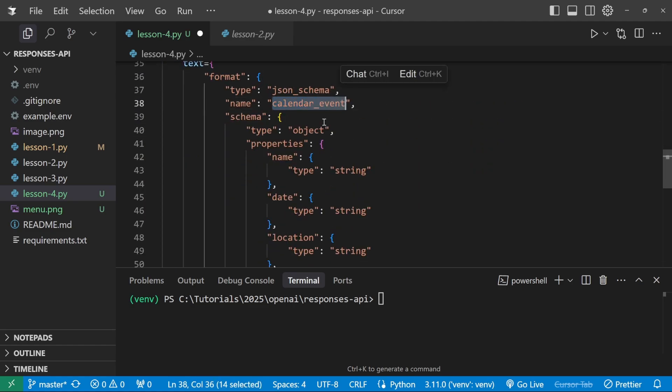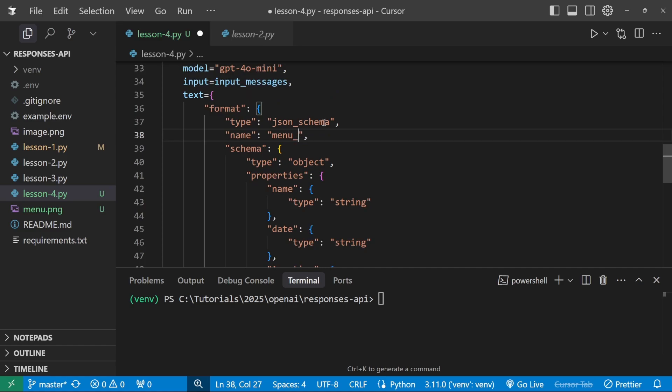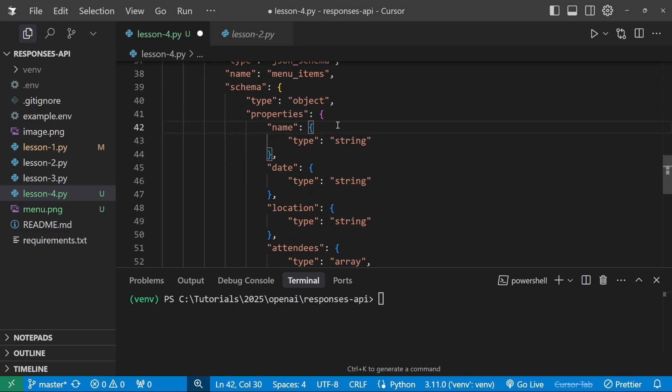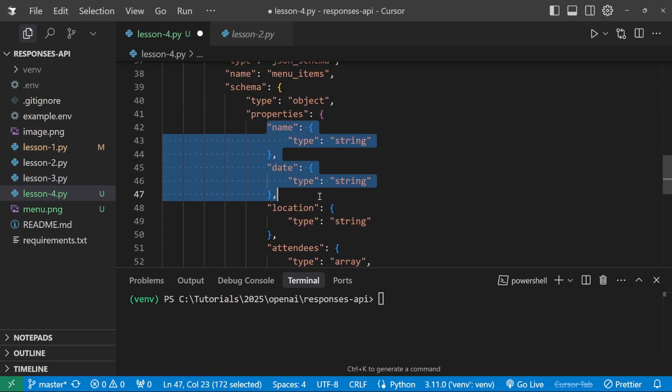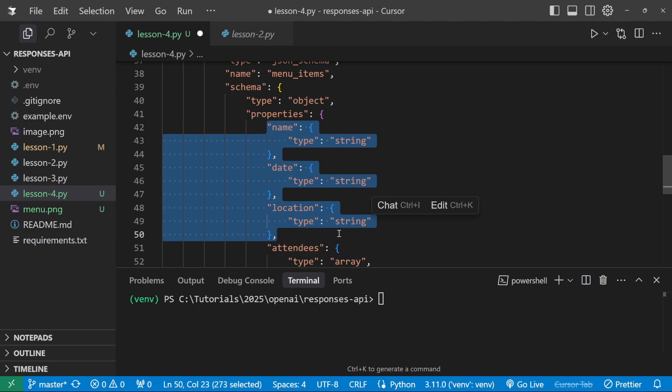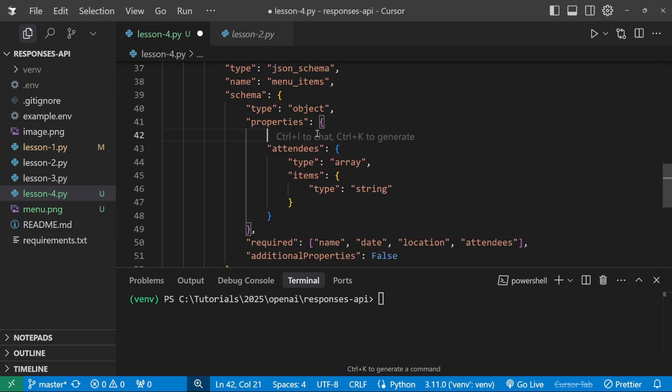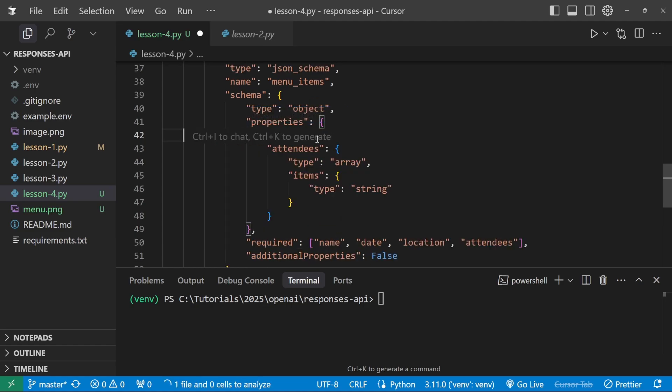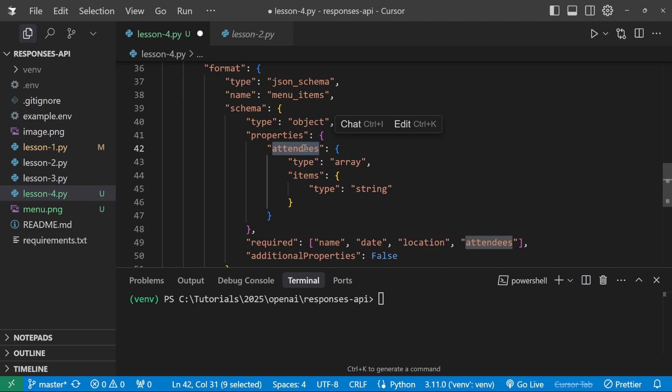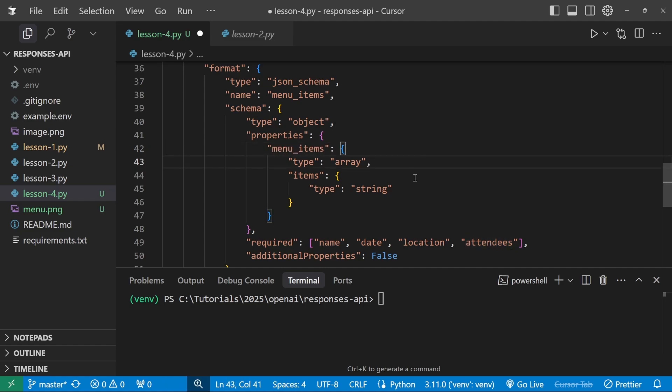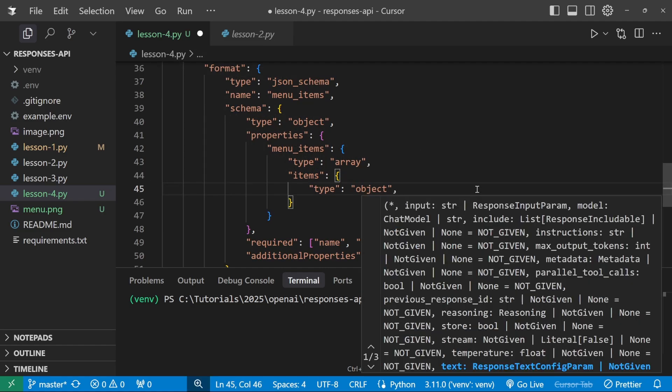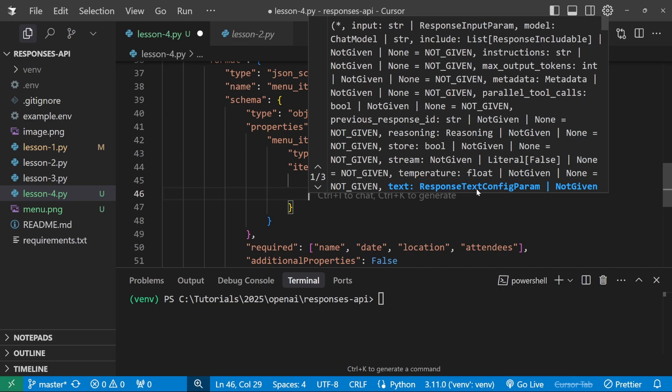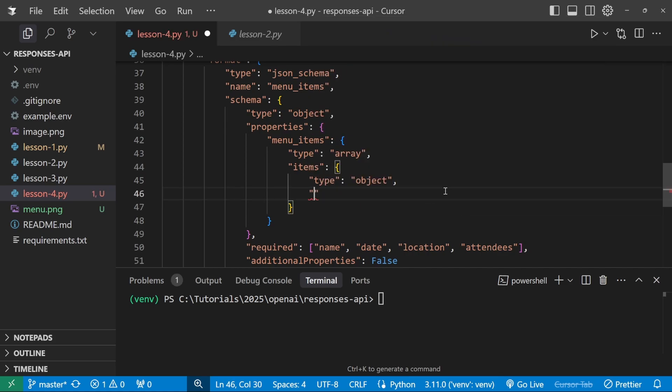So then in the responses create, we can actually omit the system instructions since we are prompting it in our input message. And then for the JSON schema, let's make a few changes. So I'm going to rename this to menu items. Then for the properties, I'm actually going to remove name, location and date. So we're only left with this array. Let's rename this from attendees to menu items, which is of type array. And now each of these items in the list will be an object by itself containing the items name and price. So let's change this type from string to object.